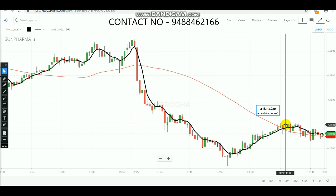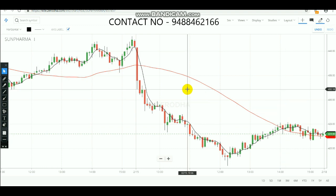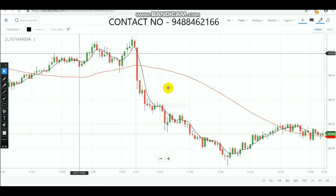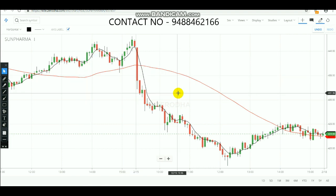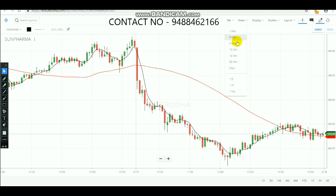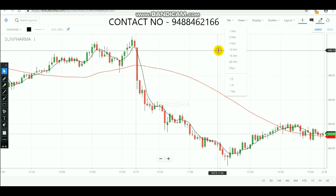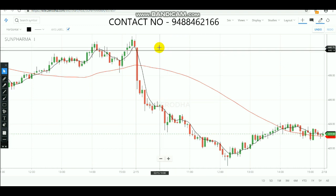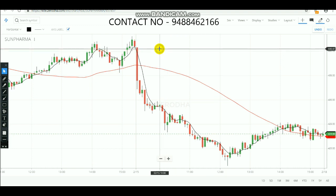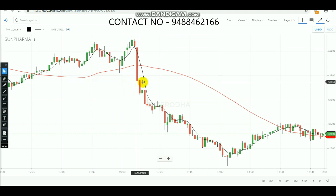Today we are looking at the Sanfama stock. The main thing you need to notice is the 5-minute timeframe, because for equity, 5-minute timing works out very well. If you use the 5-minute candlestick, this moving average crossover will also help you make an entry in intraday. So use the 5-minute candlestick to make entries.